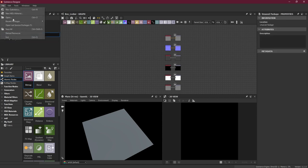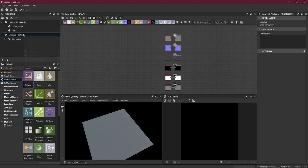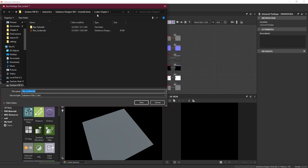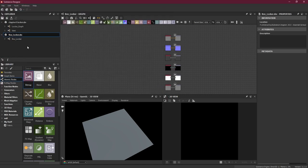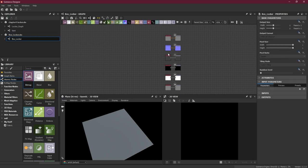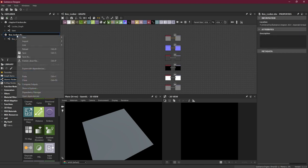Once that's created, first thing - save it. Right-click, Save As, go to your chapter folder, and save it as 'box locker.sbs'. Replace the existing file so it gets saved. Here we've got our file and our node as well. Now we're going to import the mesh we created.